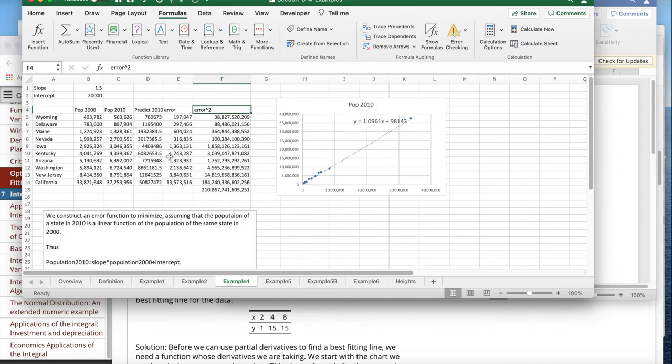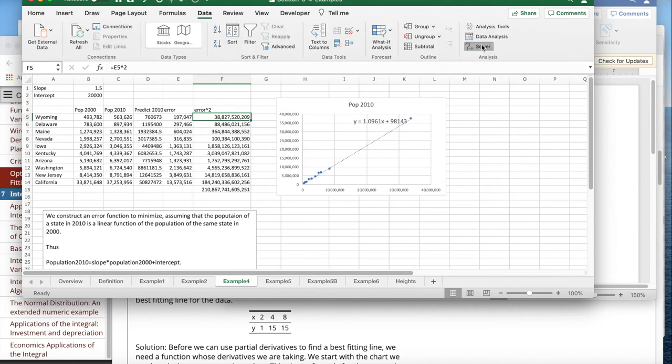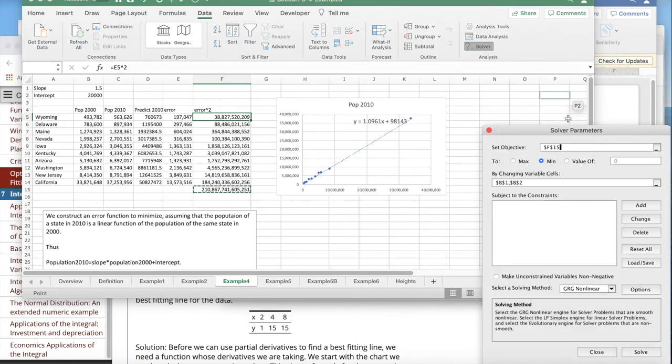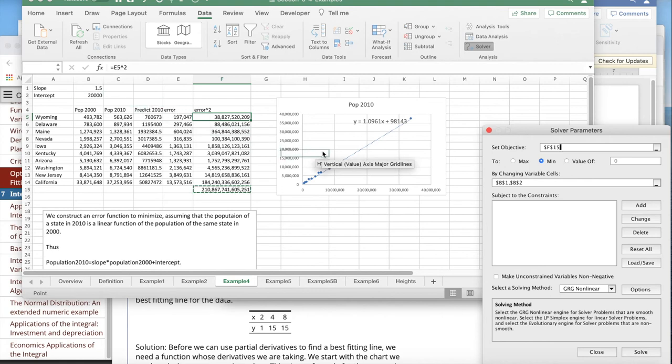The claim is if I do that, I should get the numbers in my equation by minimizing the error. So I'm going to go to my data tab, pull up Solver. Solver says, I'd like f15, the sum of the squares of the error, to be as small as possible by changing b1 and b2, the slope and the intercept. I let it go.